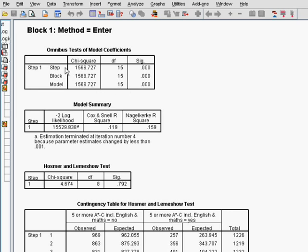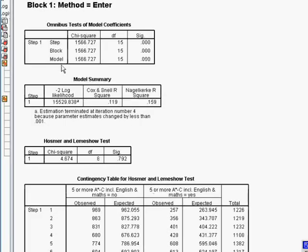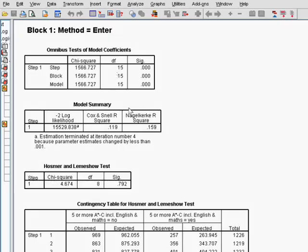You'll notice that this is actually somewhat confusingly, there's three versions of this. The one we're usually interested in is model, because that compares this model with the baseline model with block 0. And, of course, in this case there is only block 1 and block 0, so all of these three are the same. But if you had multiple blocks, you may want to compare this block with the previous block, in which case you'd use the block level. But right now we're only really interested in the model to check that our model is a statistically significant improvement on the last model.